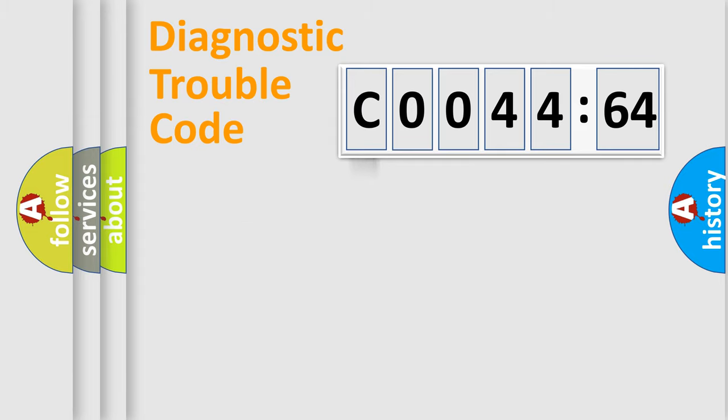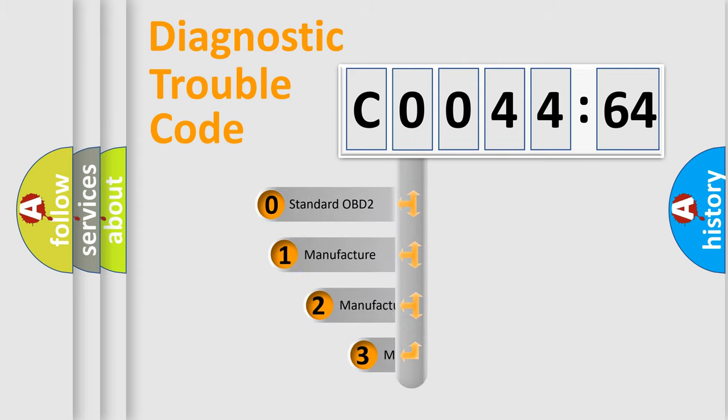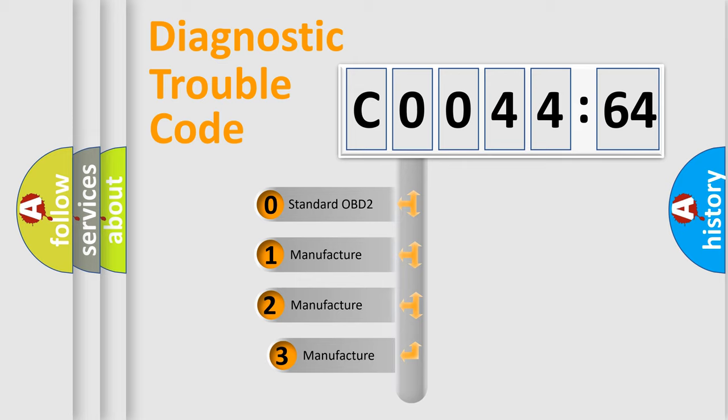Powertrain, Body, Chassis, Network. This distribution is defined in the first character code.